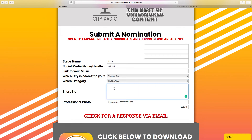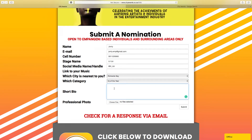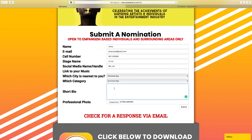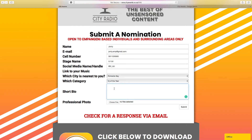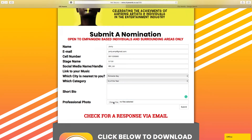Then you just provide a short bio — basically what it is you do, where you're from, any notable achievements. Like, did you win any other awards, have you released any music this year, basically what you've done.